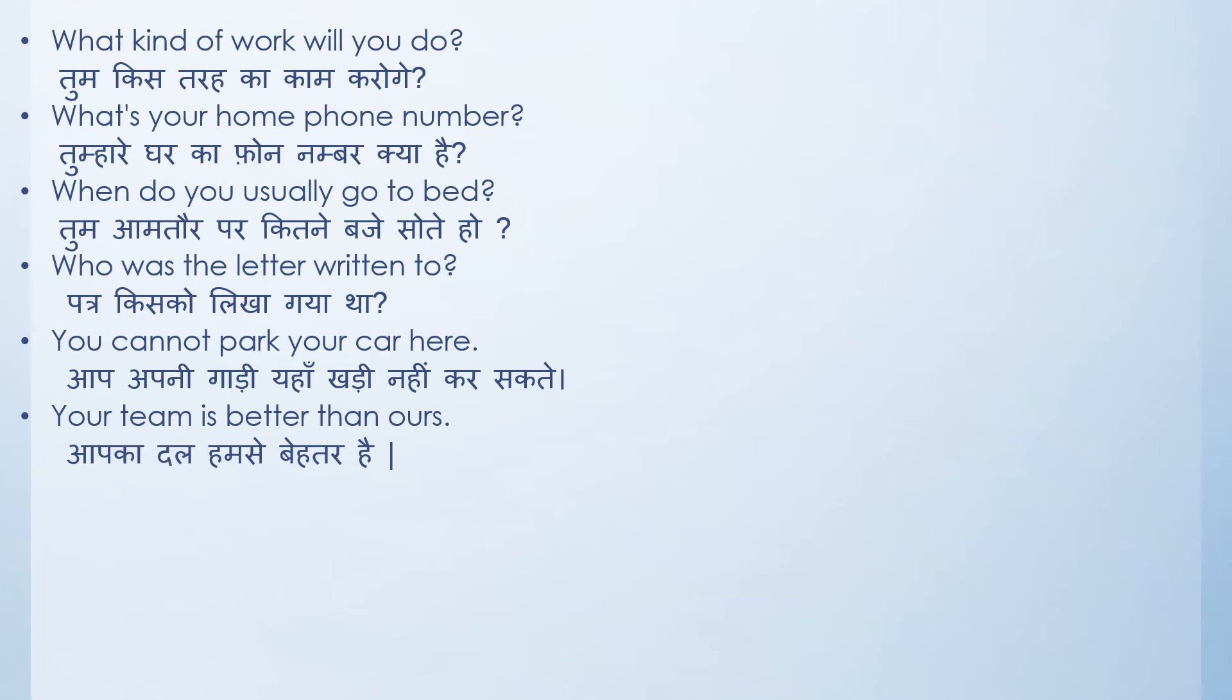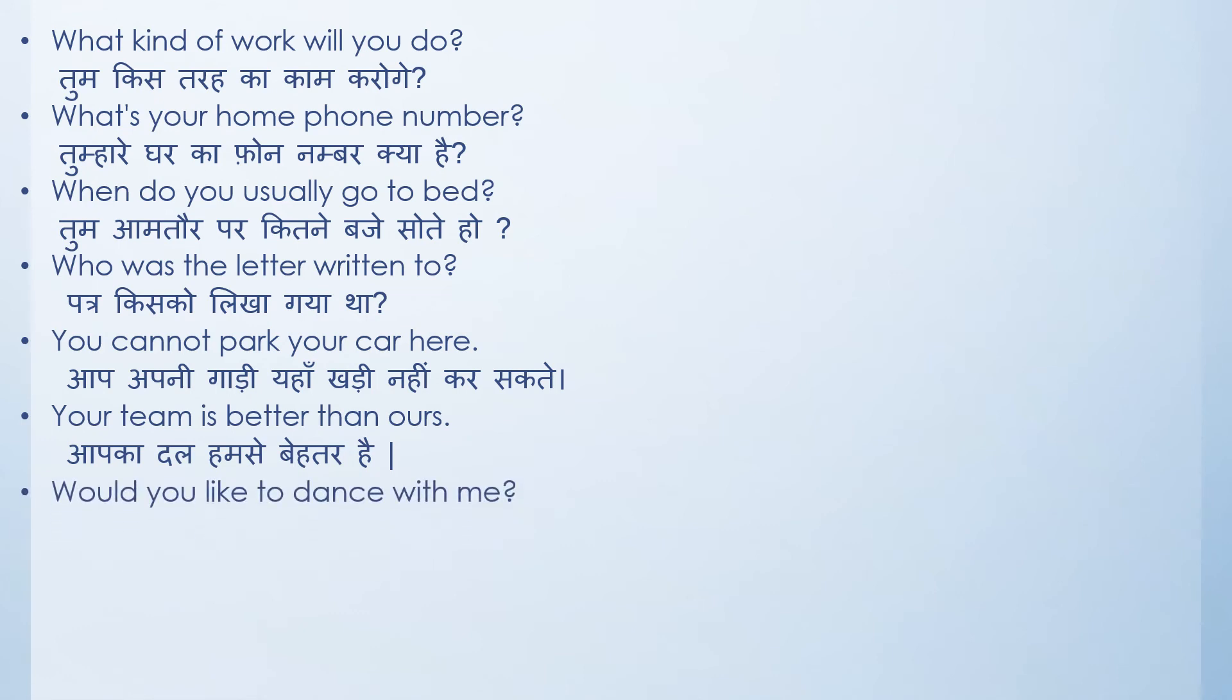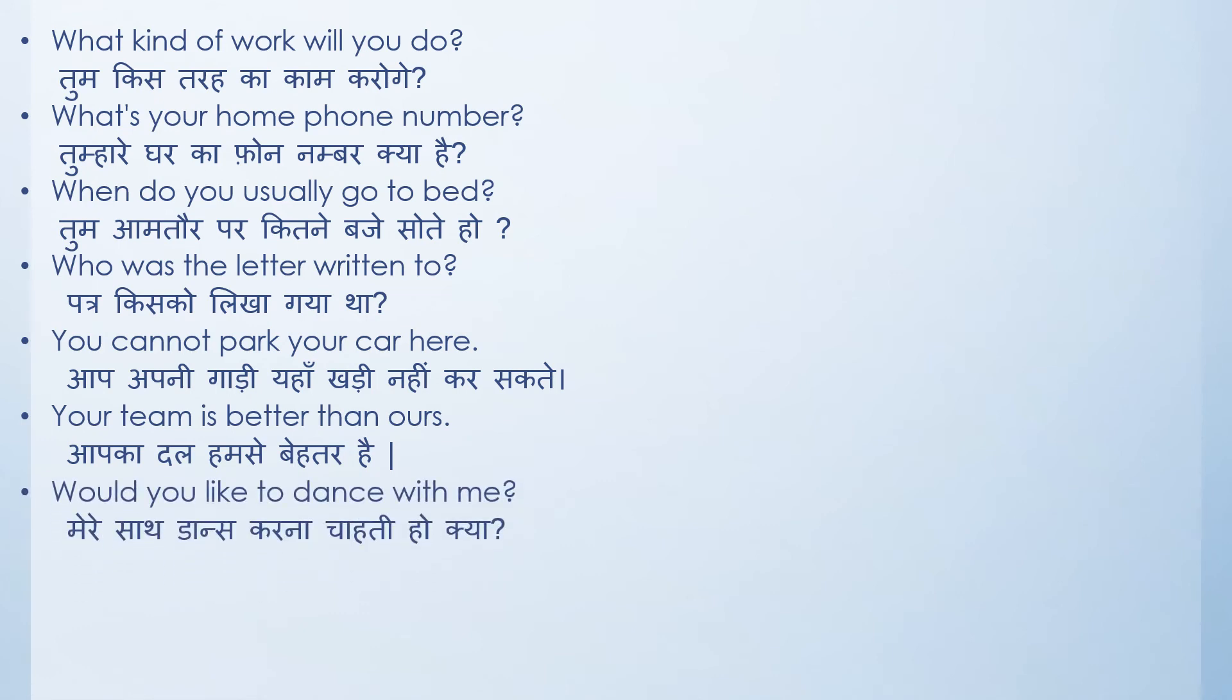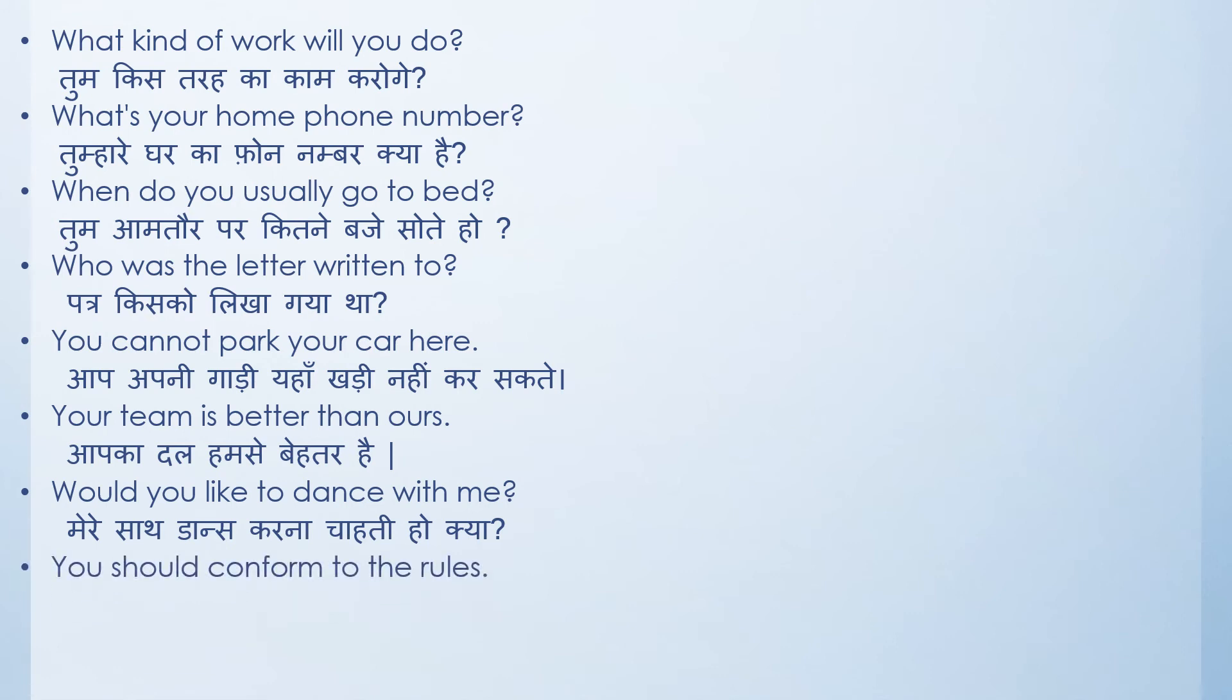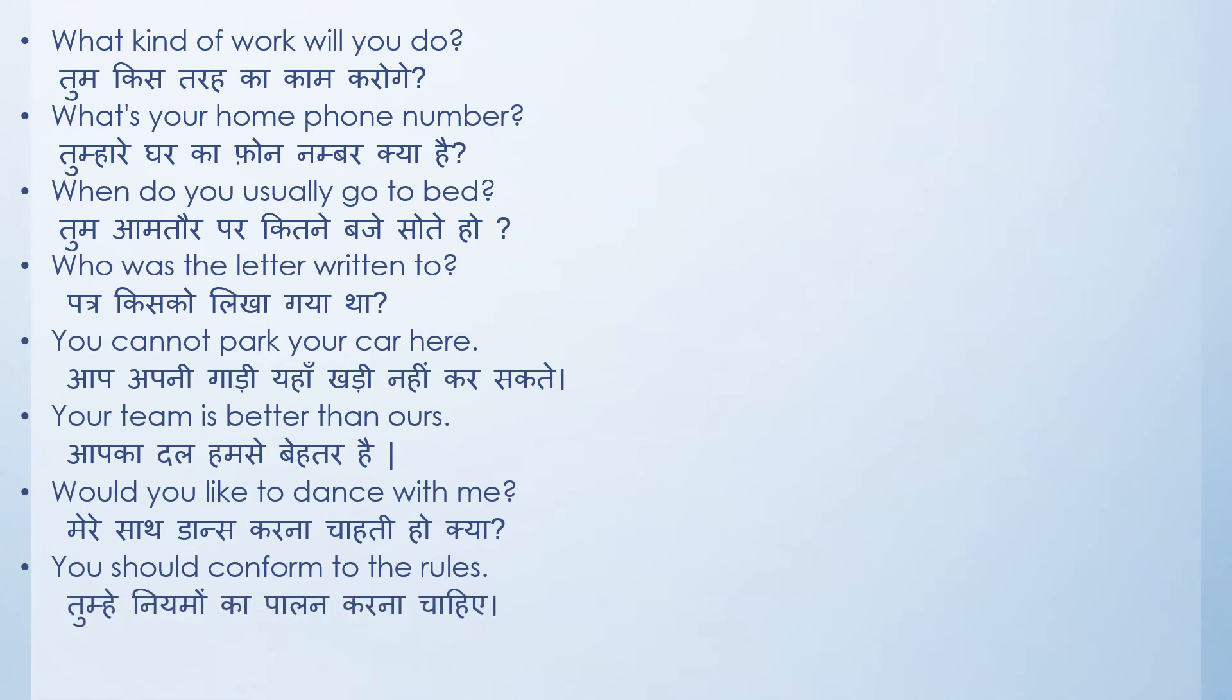You can't park your car here. Aap apni gaadi yaha nahi kar sakte. Your team is better than ours. Aapka dal humse better hai. Or you can also write aapki team humse better hai, or aapka jo group hai, jhund hai, yang hai, toli hai, woh humse better hai. Would you like to dance with me? Kya aap mere saath dance karna chahati ho? You should confirm to the rules. Tumhe niyamo ka paalan karna chahiye.